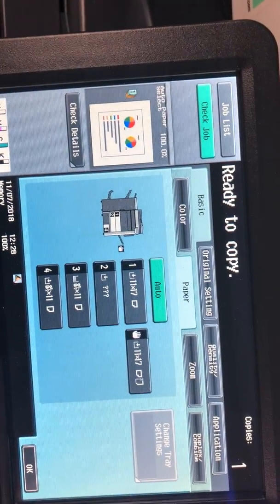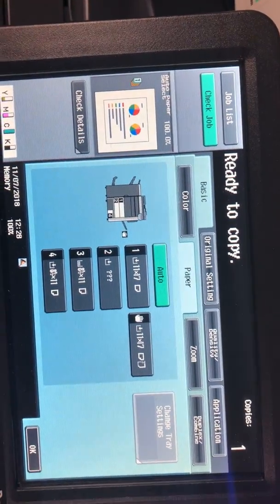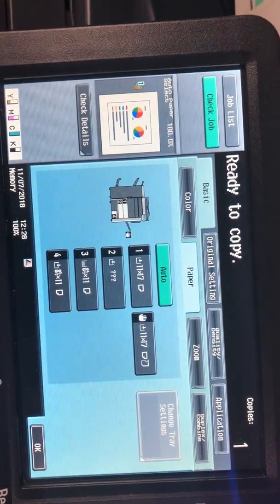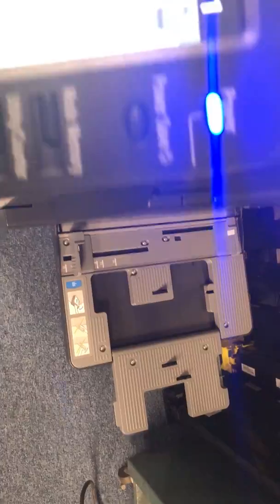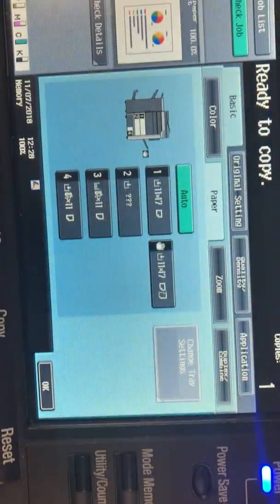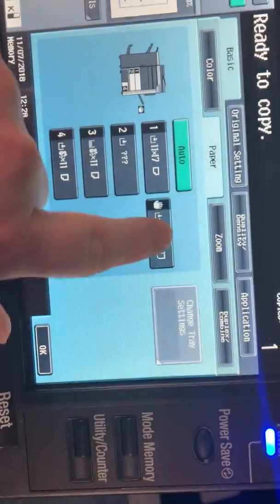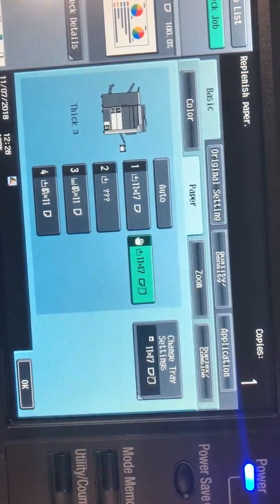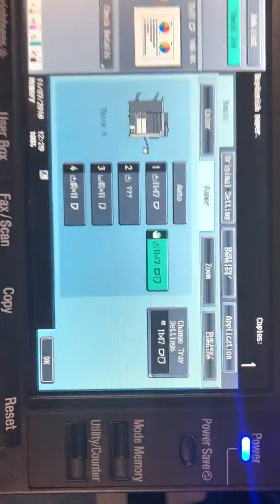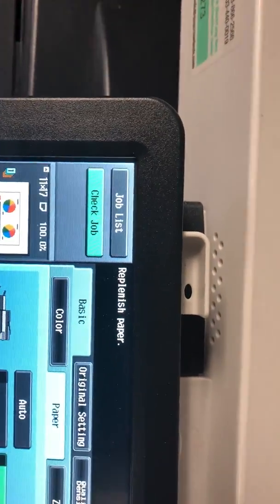Any odd size custom sizes we're gonna recommend you do from your bypass tray. So to select that tray you're gonna select here, go ahead and drop your paper in the bypass tray.